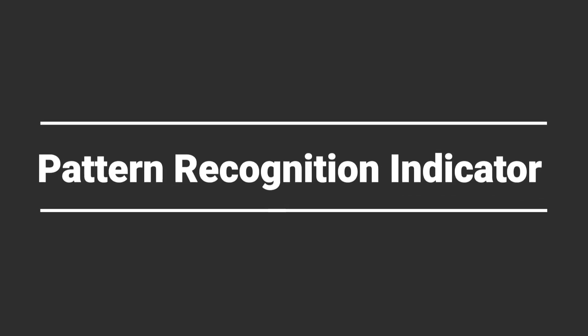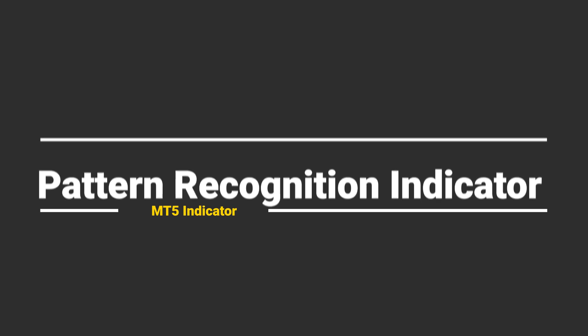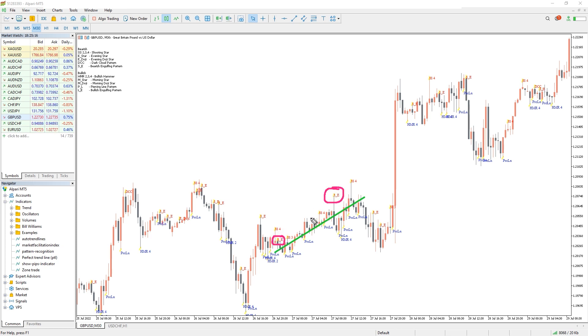So how to trade with the Pattern Recognition Indicator? For instance, a bearish engulfing candlestick pattern, which often signifies a downtrend, may appear in a major uptrend. Entering a sell order in a bullish market trend is very risky as you would be trading against the trend.